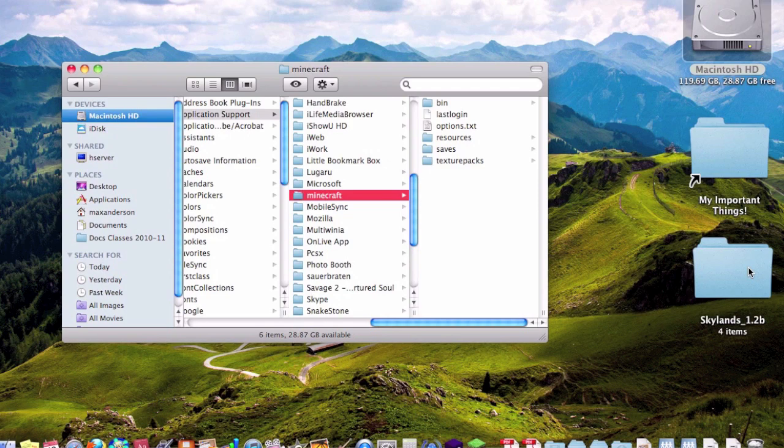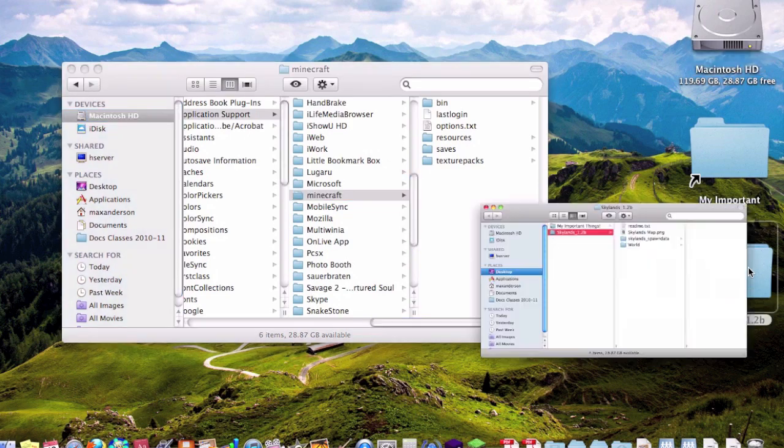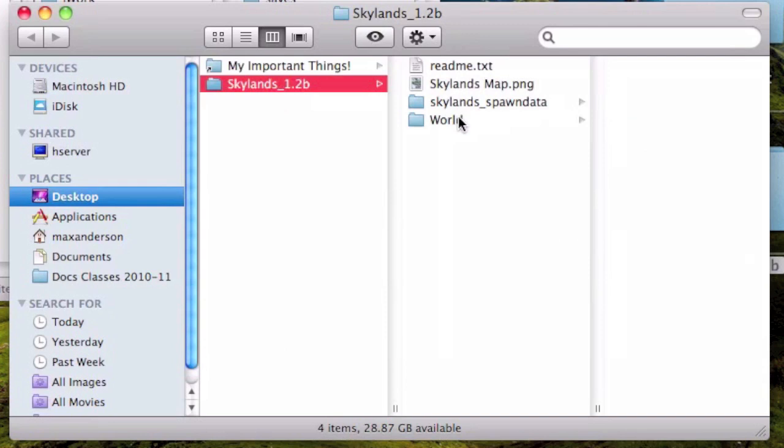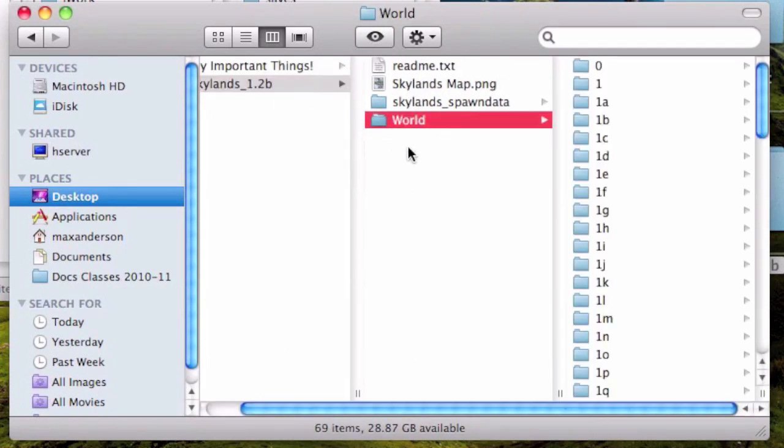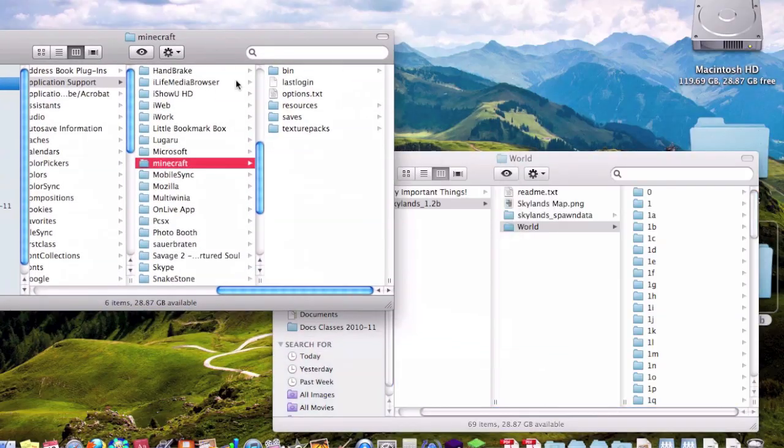You know, just like Minecraft except floating, Avatar style, I guess. So in here we have all this, and then the world. Now this is what we are going to be copying into our saves folder.